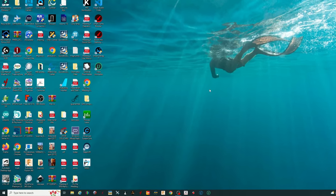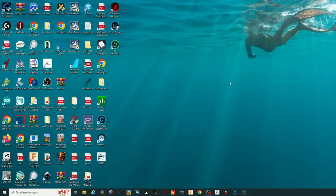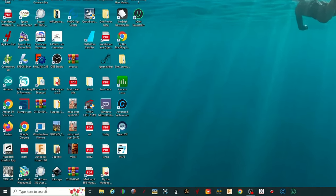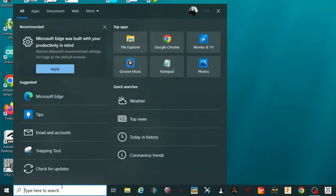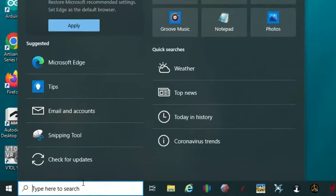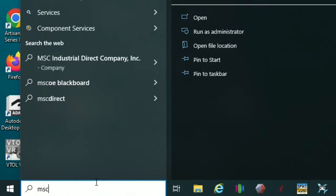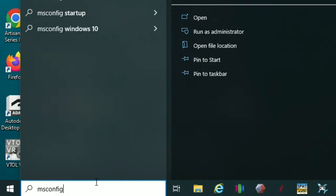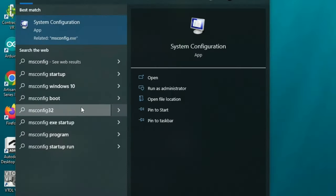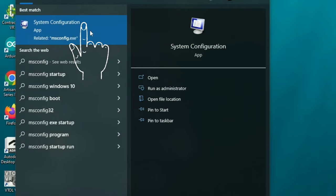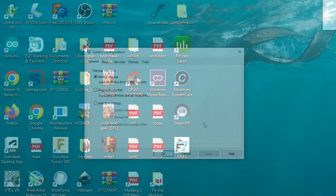Alright, so to get started with today's tweak, we just need to come right down here to the search bar, and we're going to type in msconfig. Once we do that, you're going to see the system configuration app pop up at the top, and then we're going to go ahead and give that a left click.